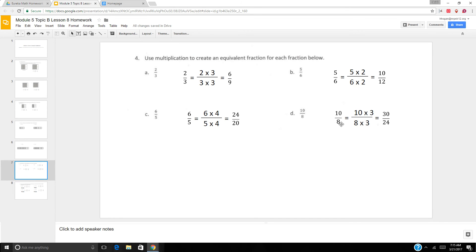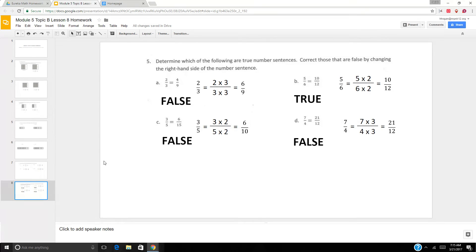For 10 eighths, I decompose it into three sections: 10 times 3 is 30, 8 times 3 is 24 — so 10 eighths equals 30 twenty-fourths.